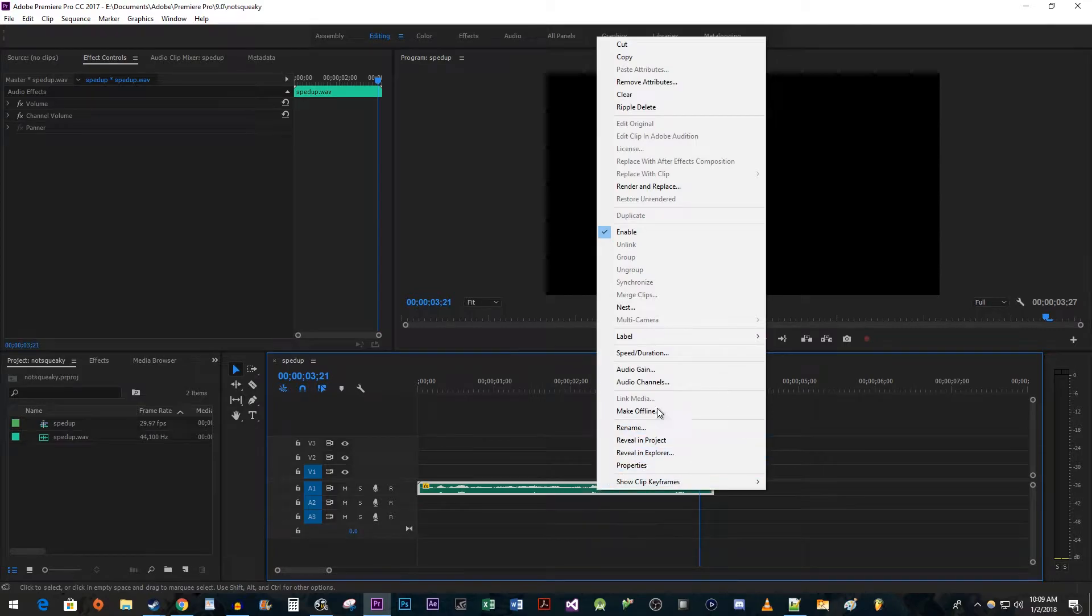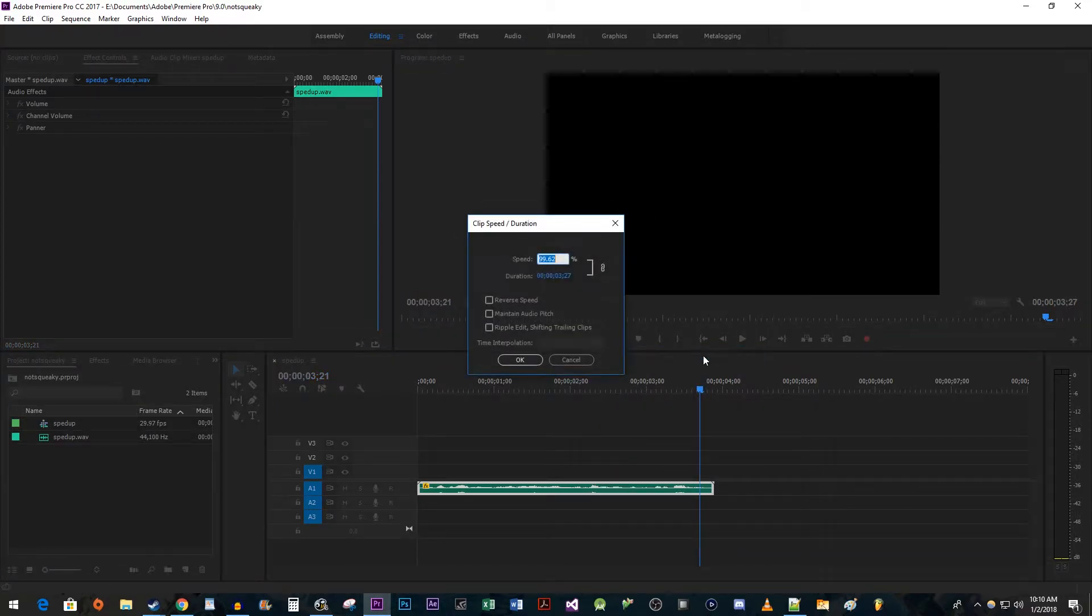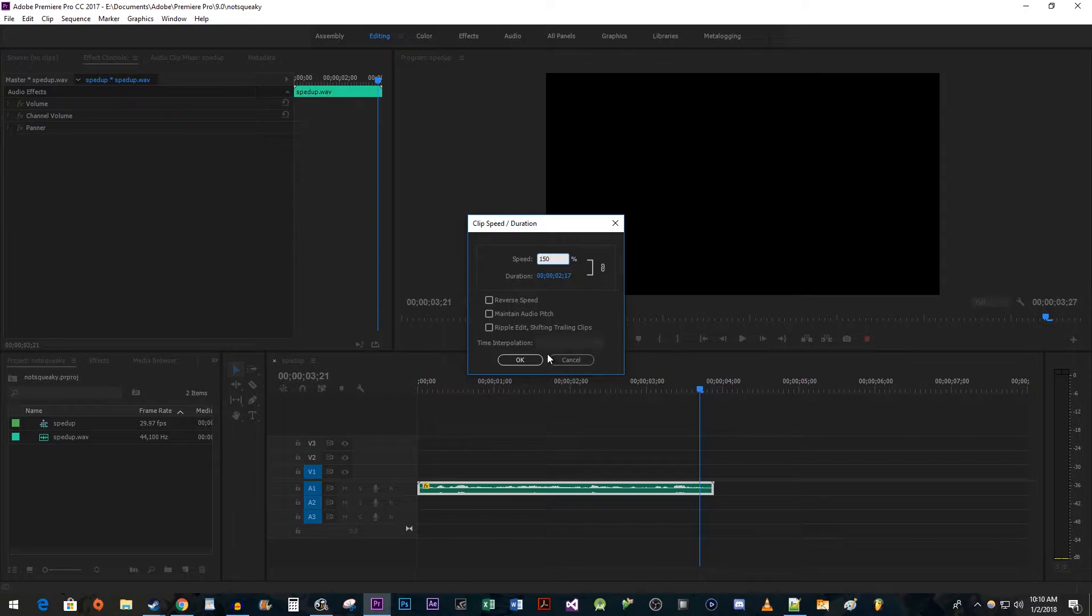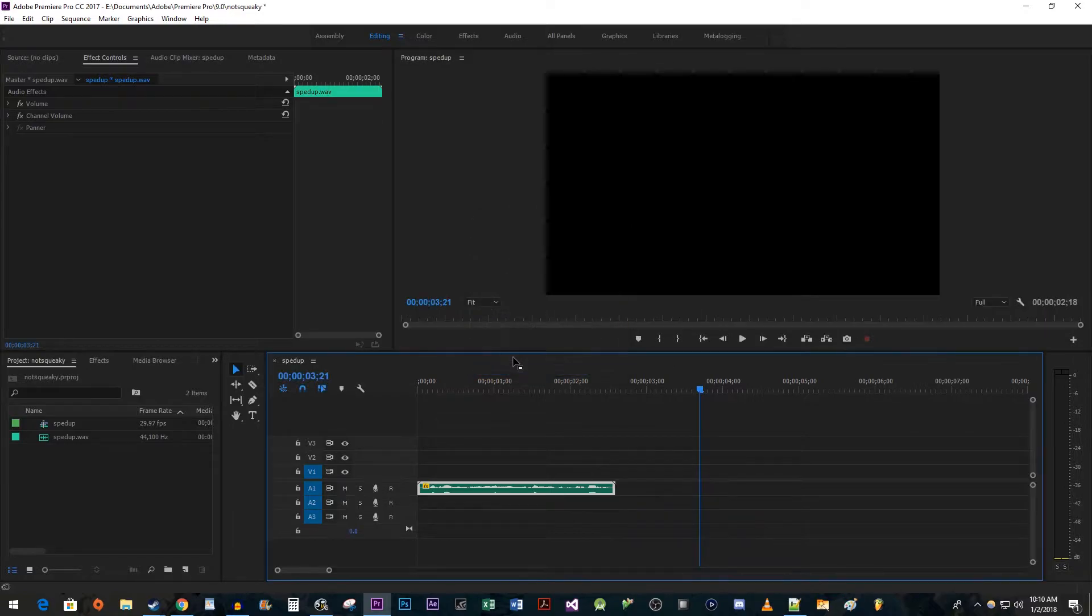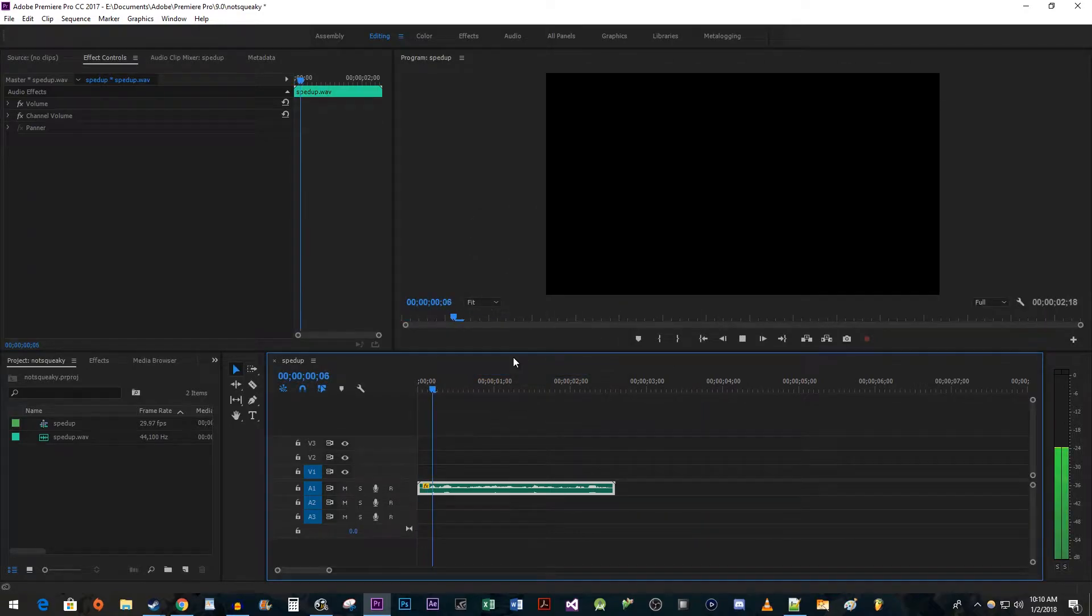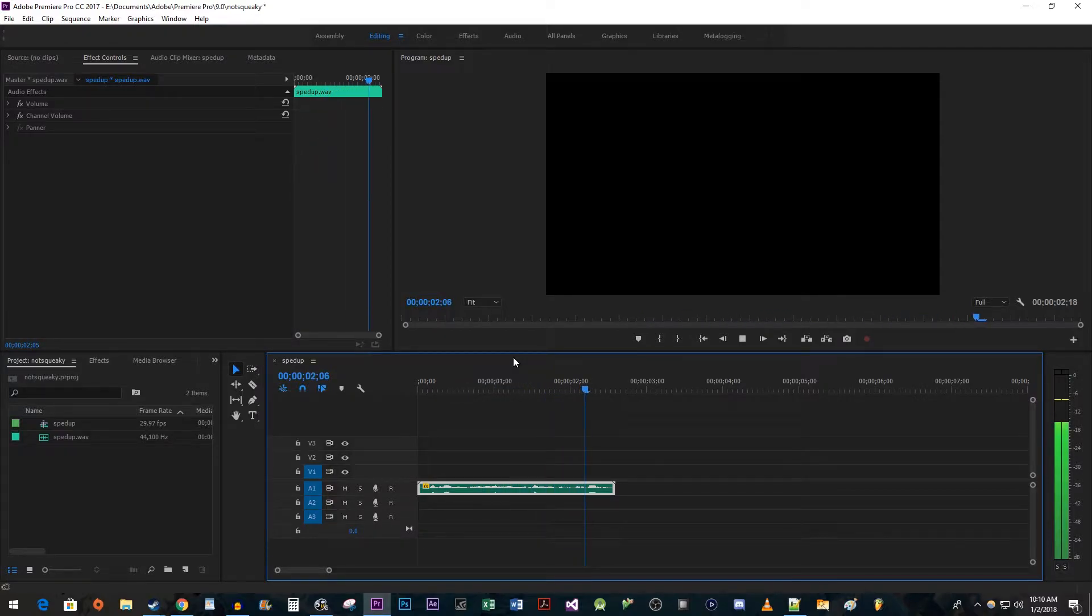Going to speed slash duration, then I'm going to set the speed to 150 percent and hit ok. As you'd expect, my audio sounds pretty squeaky.